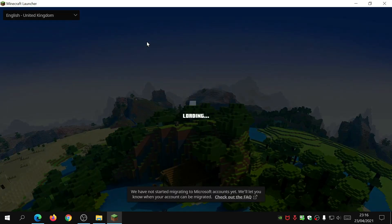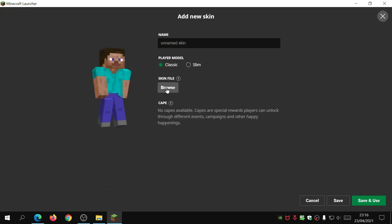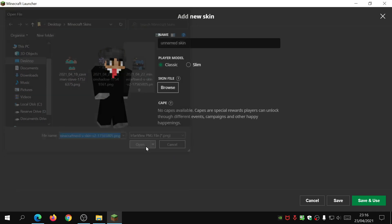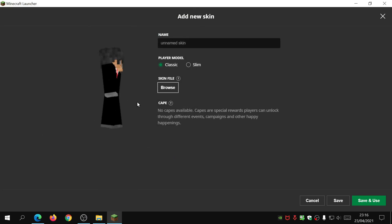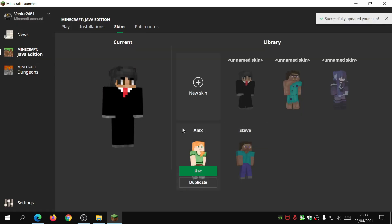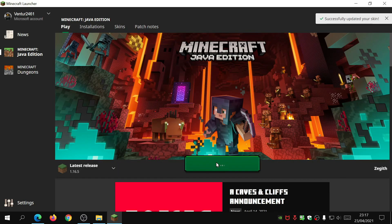I'm going to quickly have a look at the other skin I downloaded as well. Going to open up the launcher again, click on Skins, New Skin, Browse. Let's go for this one - and as you can see this one is the suit one where he's wearing a suit, looks kind of cool. Let's Save and Use this, click on Play, go back into the game.